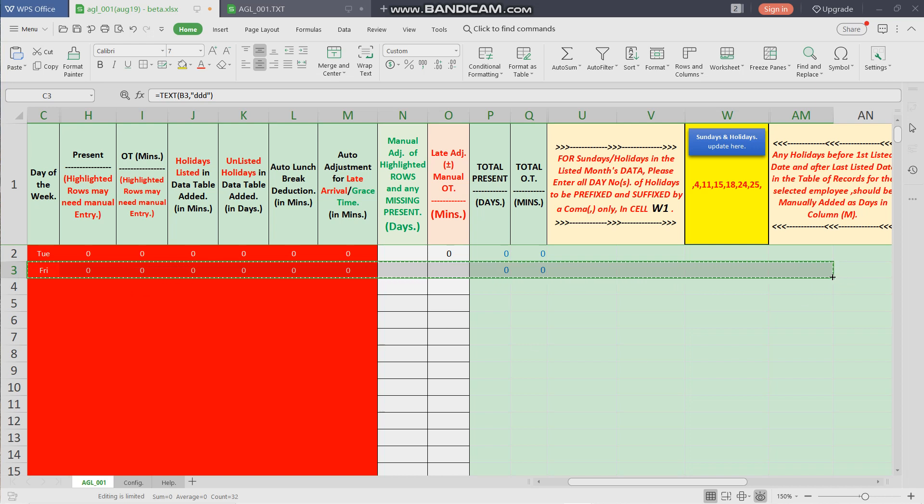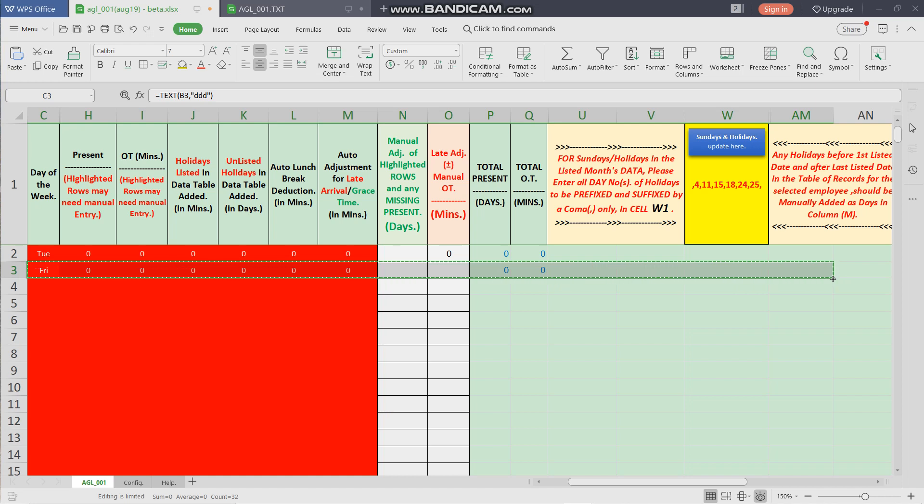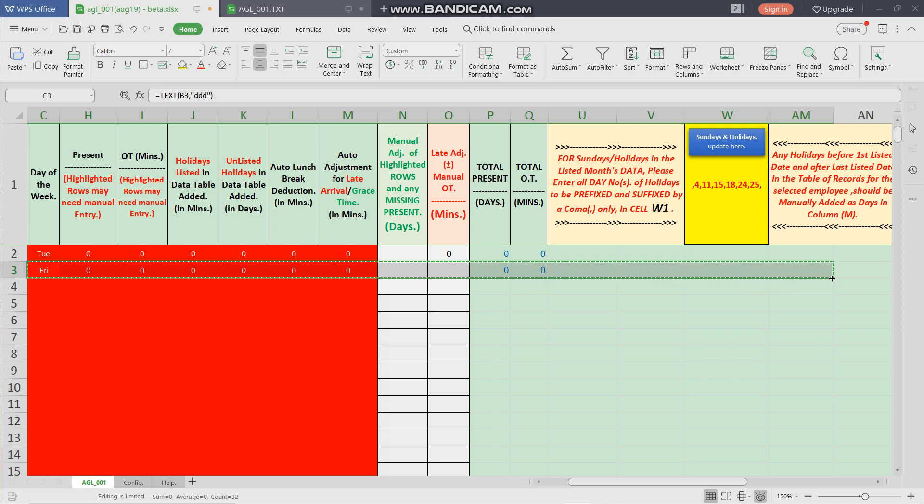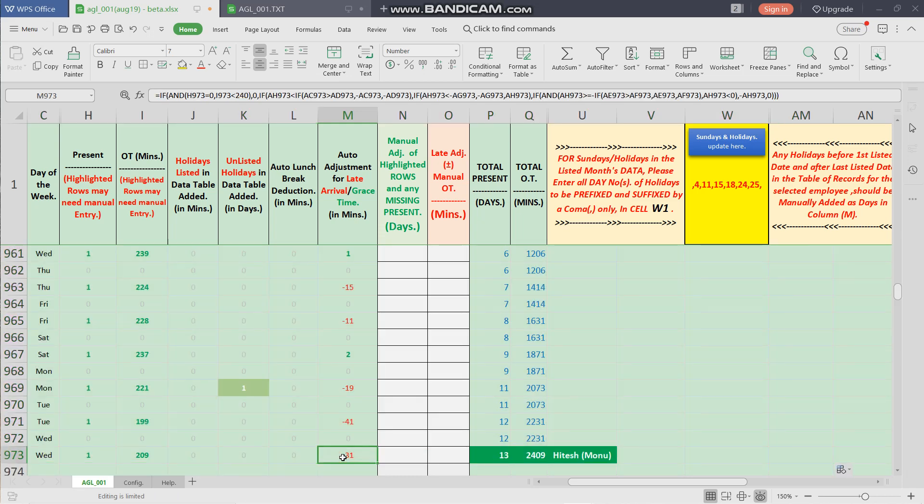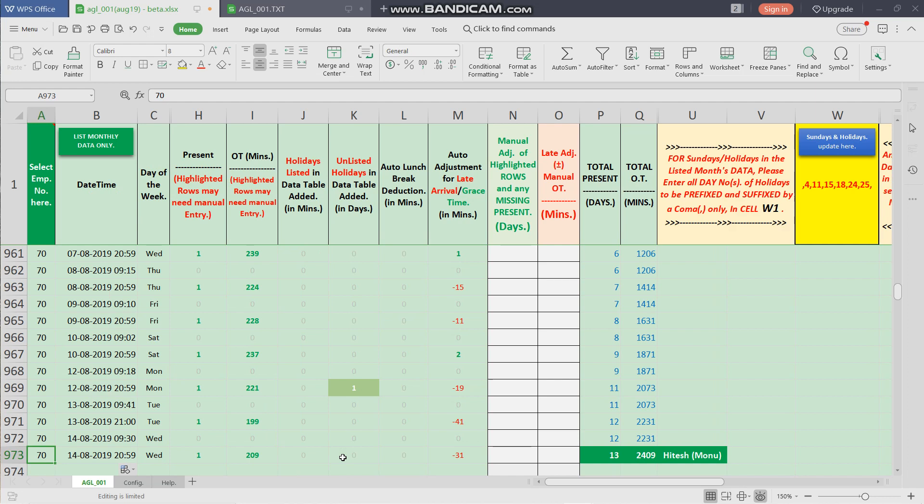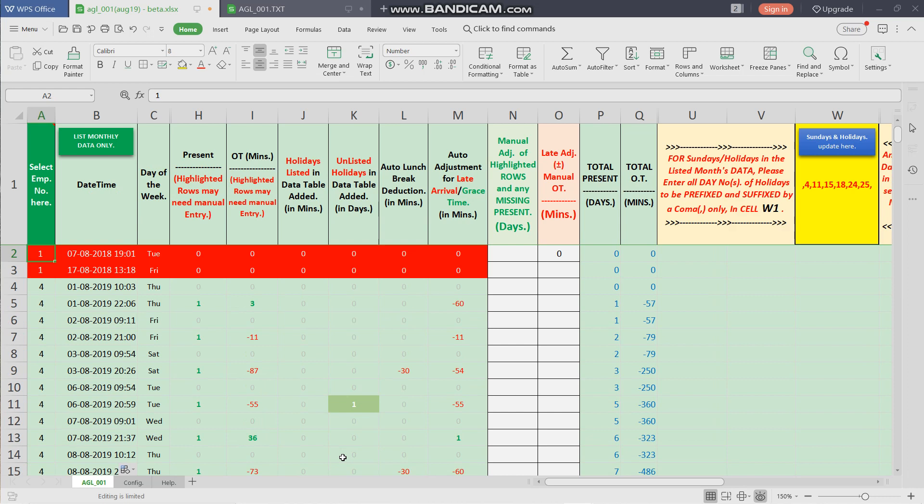Now we double-click over the right corner of the selected row. Now all the calculations have been copy-pasted to the entire dataset. Now we come to the top of the worksheet by pressing Ctrl+Home.